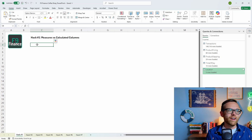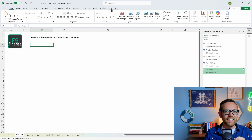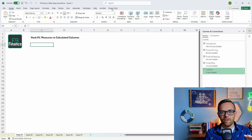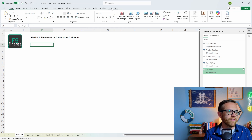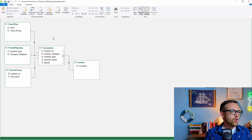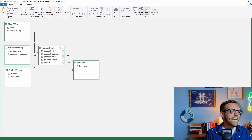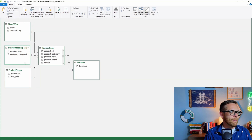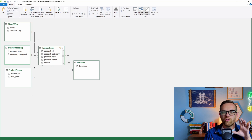I've already got data brought in — let me go ahead and show you the data model. We'll go to the diagram view. I've got my core data set, which is transactions, a location table for mapping slicers, a mapping table for time of day, product mapping, and product pricing. Pretty basic data model — just doing some mapping tables on top of my core transaction data from the point of sale system.